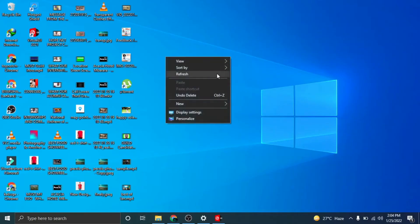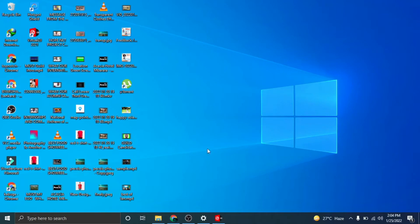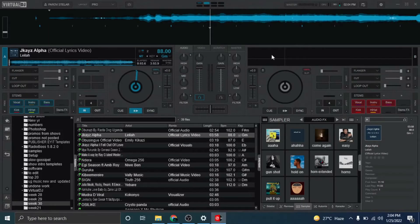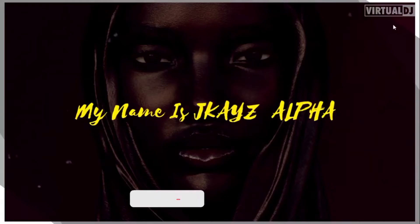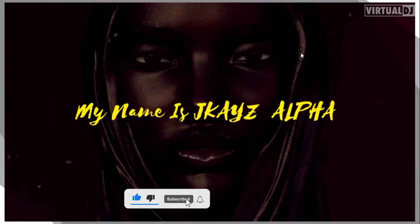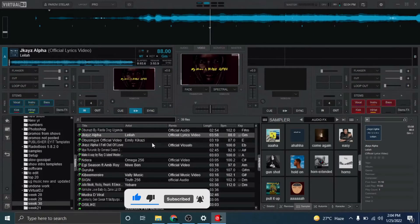So I'll be showing you how you can remove this Virtual DJ logo and replace it with your own logo. So open your Virtual DJ - I'm using Virtual DJ 2021 - so you can go ahead and open yours.